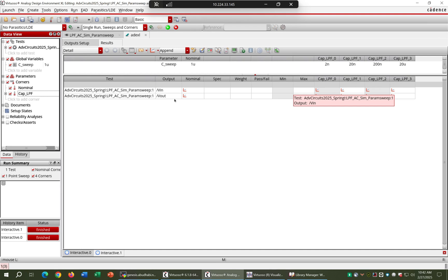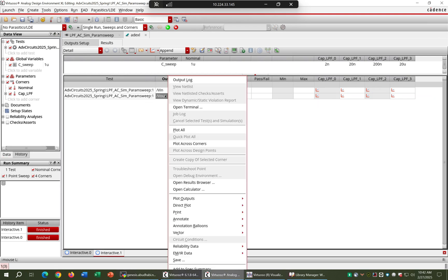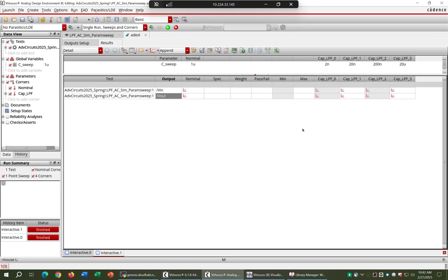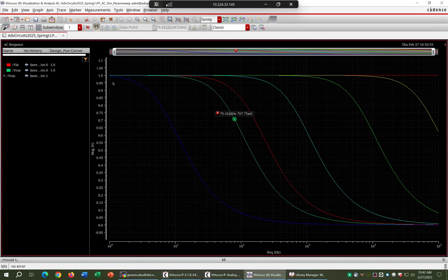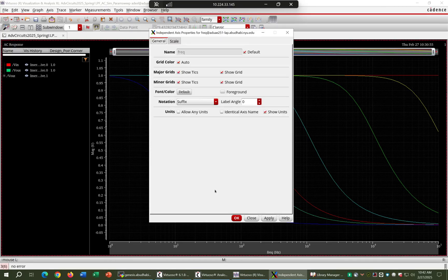We have four plots. Right-click and select 'plot all', and here you can see all four frequency response plots with the different capacitor values — each one corresponds to a different cutoff frequency.